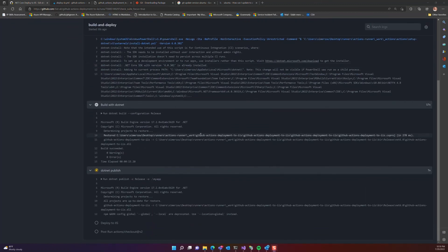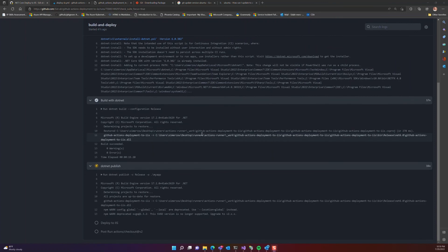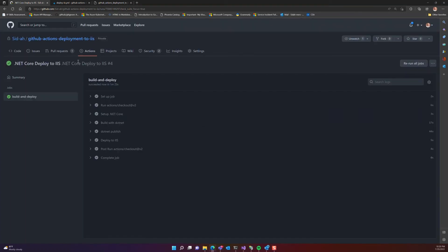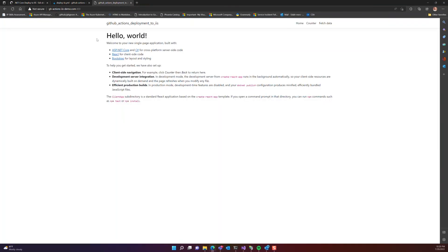Once it deploys, we can go back to the tab that we have opened in our browser and refresh. We can see that the title has changed. Et voilà!